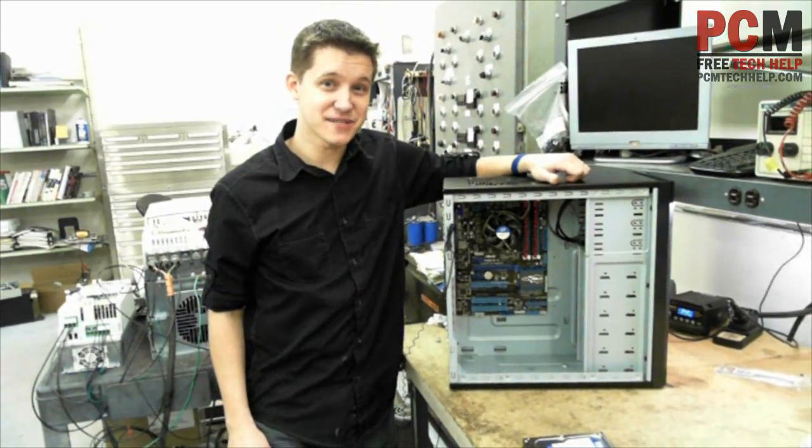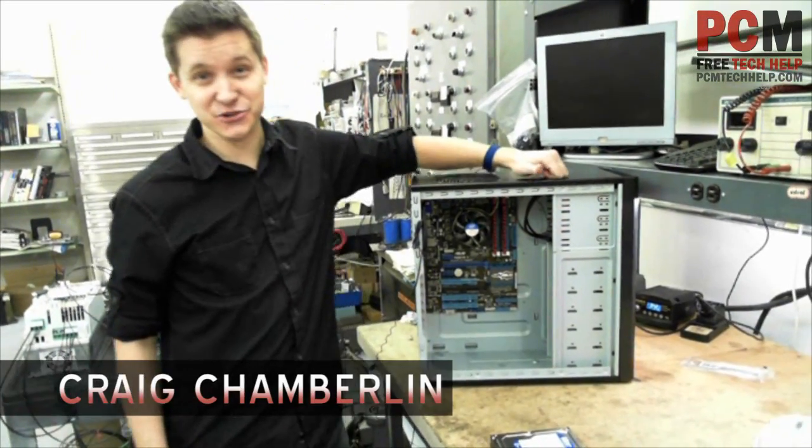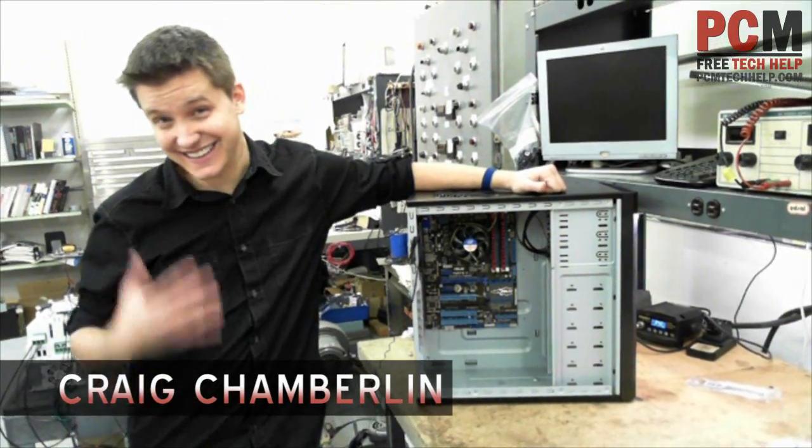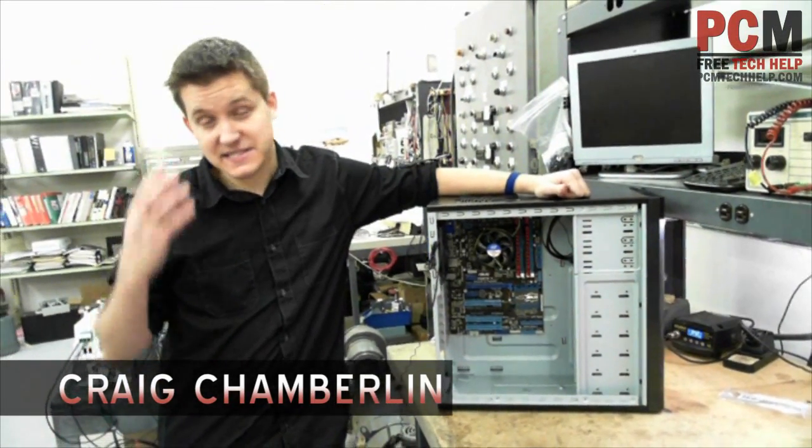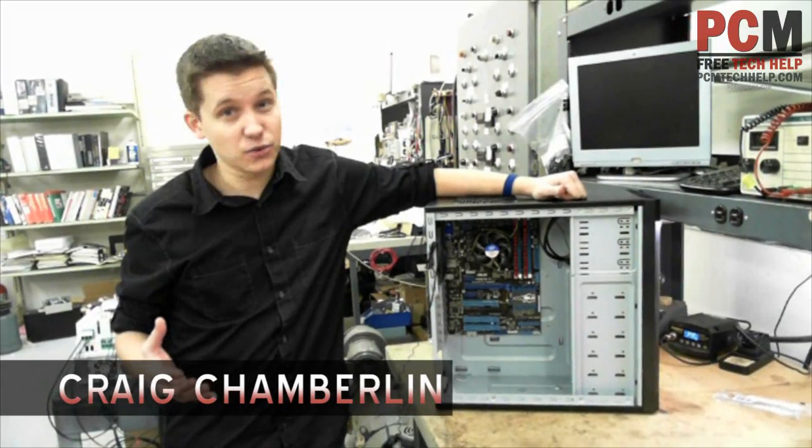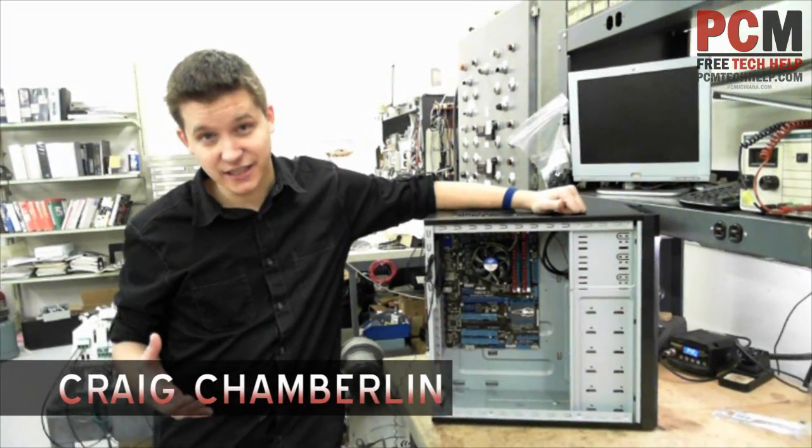Hello and welcome to the PCM Tech Help Show. I'm your host, Craig Chamberlain, and in this video we're going to be doing the scariest thing that you will ever do, building a computer.